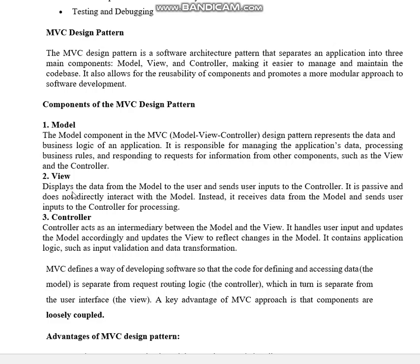The View component displays the data from the Model to the user and sends user inputs to the Controller. It is passive and does not directly interact with the Model. Instead, it receives data from the Model and sends user inputs to the Controller for processing. The Controller sits in between the View and the Model, and I'm going to show this in the diagram.